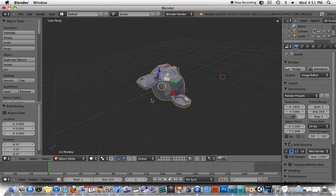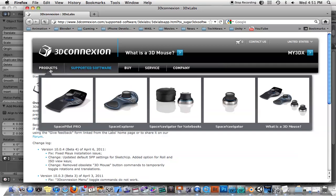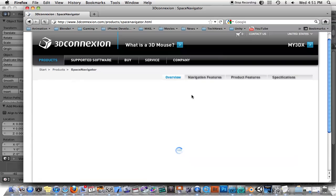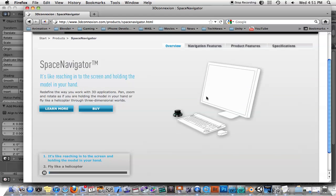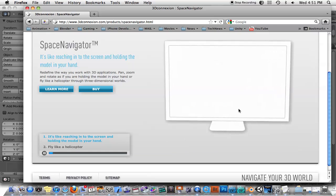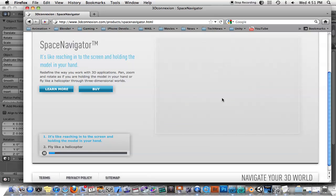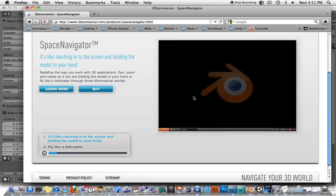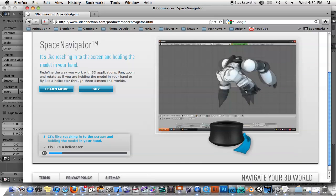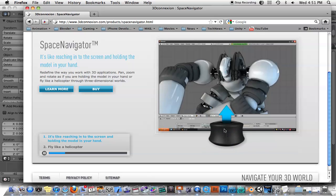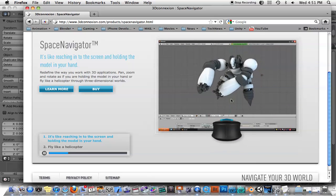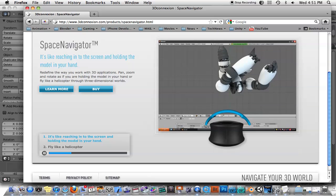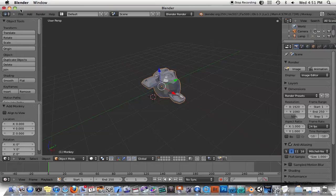One thing I wanted to let you know about is we just got what they call a Space Navigator. It looks like this. It's a three-dimensional mouse, so basically what you do is you can manipulate your models in real time. They have a little Blender tutorial here, and as you can see, there's a tower at the top of the mouse, and as you move it around, your viewport will move in real time.